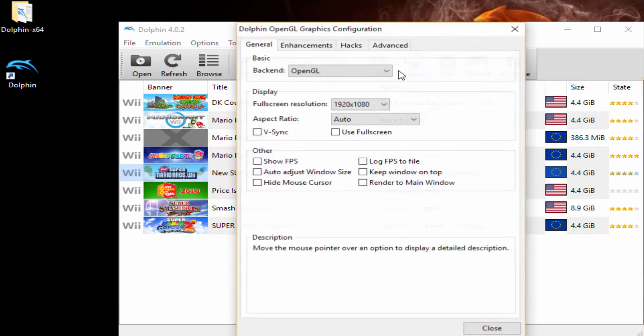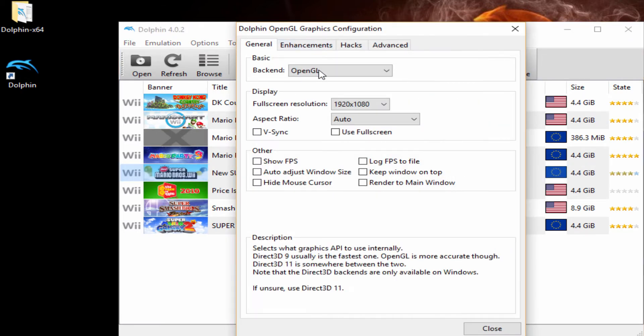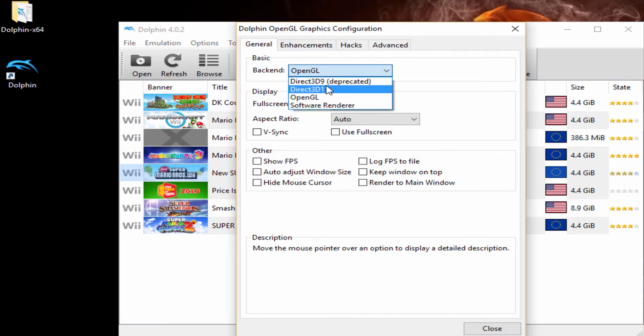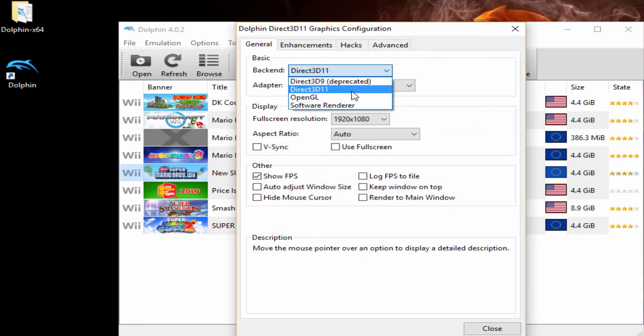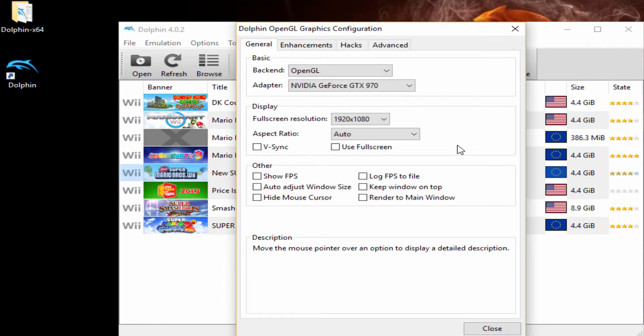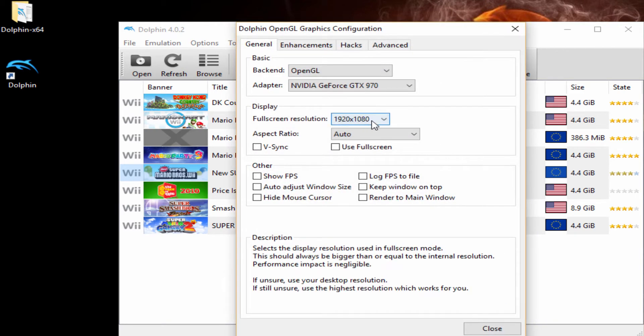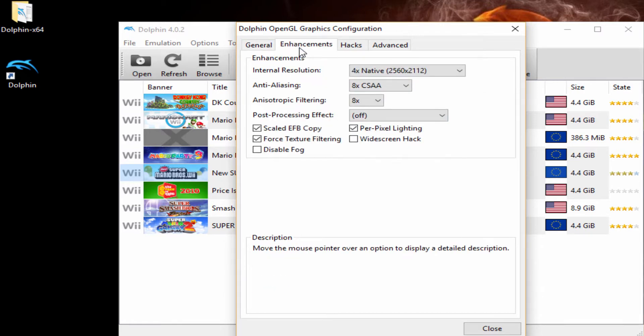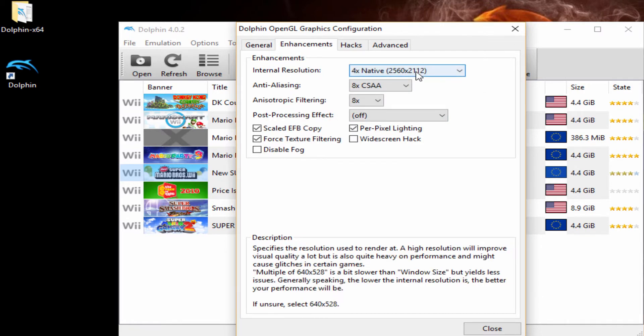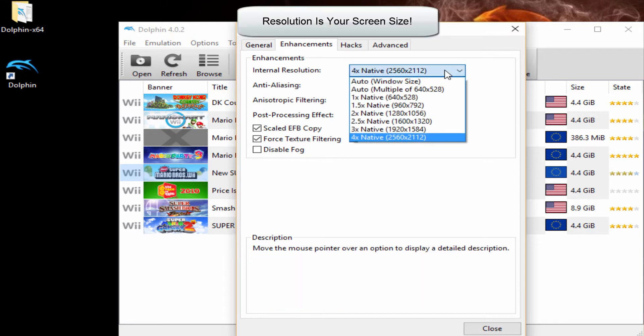And then, we also got the Graphic Settings. Now, this, I've changed my backend to OpenGL. First, I had it was Direct3D11, but OpenGL seems to be a little bit better. Fullscreen Resolution, you can change that. Use Fullscreen On and Off. I recommend having it off until you do a few settings. You can change your resolution. I have mine at four times.